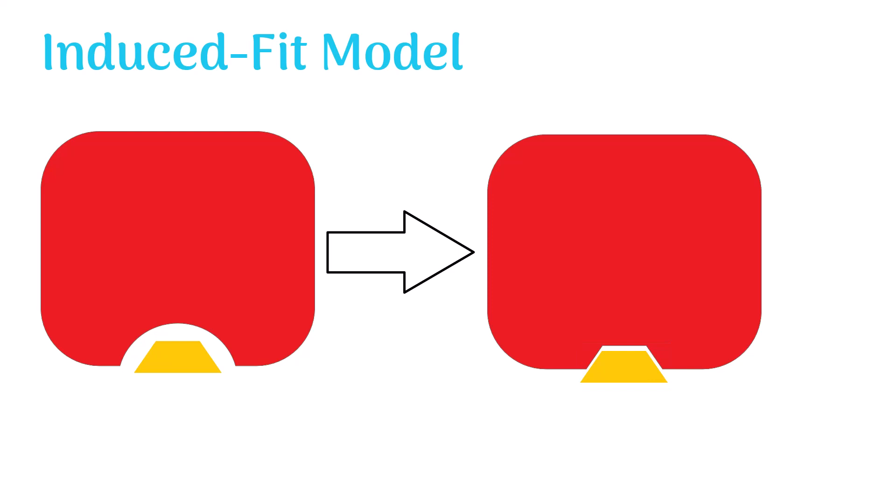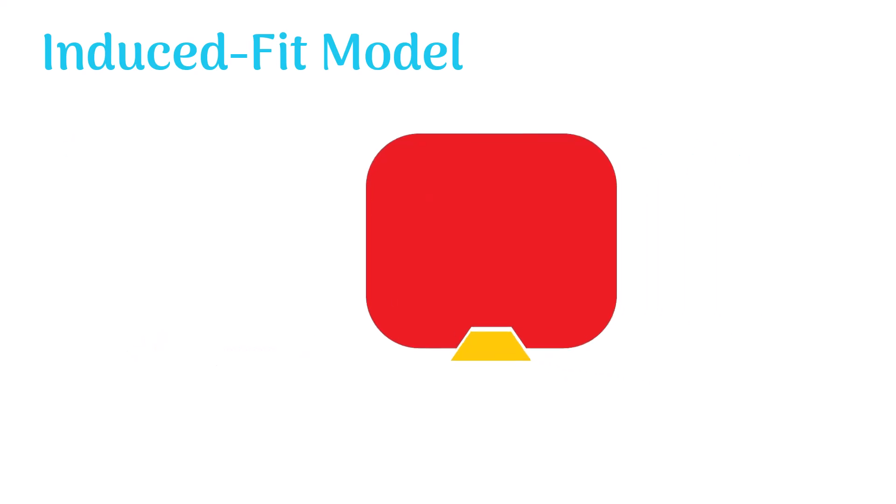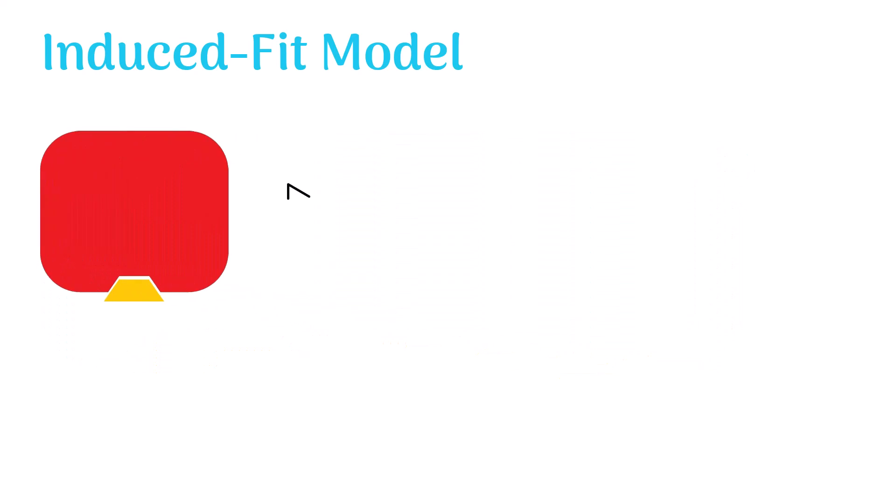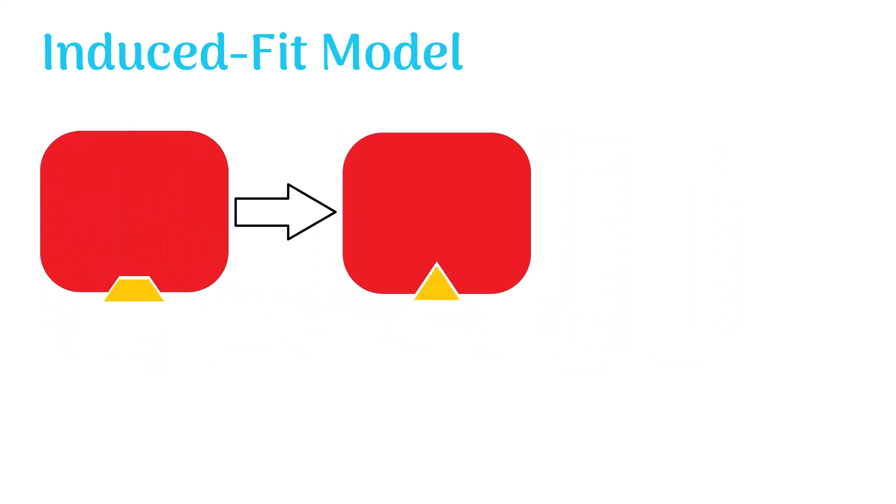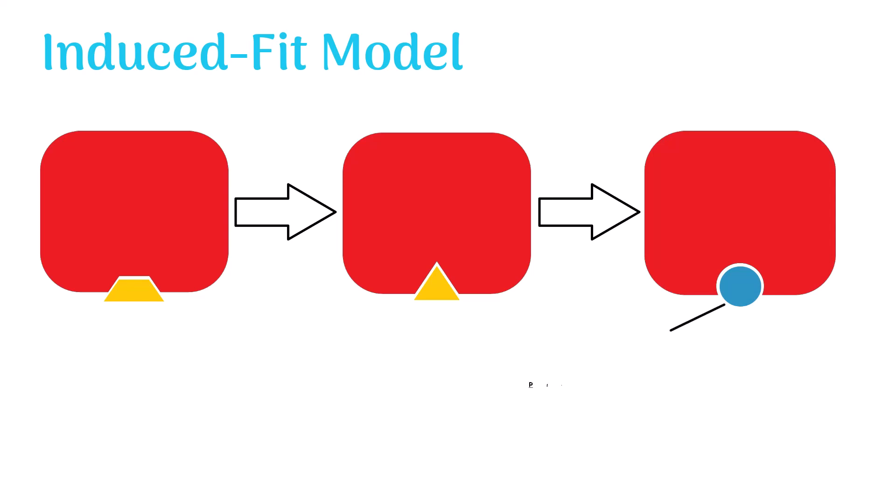The enzyme keeps changing its shape to ensure a tighter fit with the substrate until the product forms. The induced fit model explains the working of enzymes in a better way, and therefore it is a highly accepted model of enzyme action.